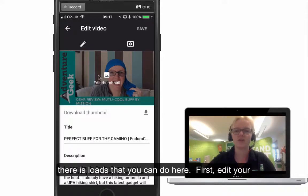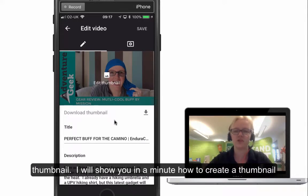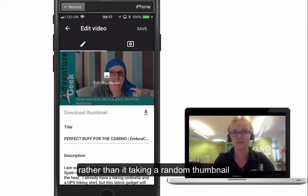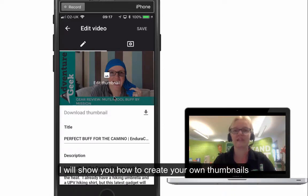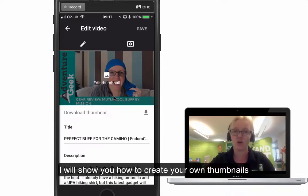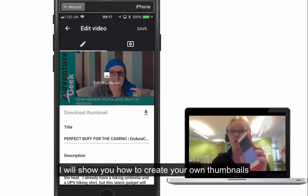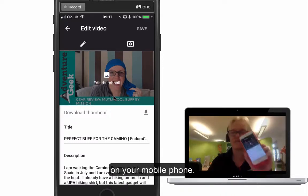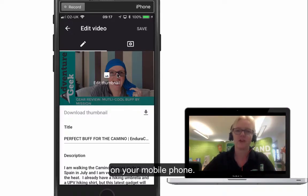The first thing I always suggest is to edit your thumbnail. I'm going to show you in a minute how to create a thumbnail — rather than YouTube selecting one automatically, I'm going to show you how to create your own thumbnails, all doing this via your mobile phone.